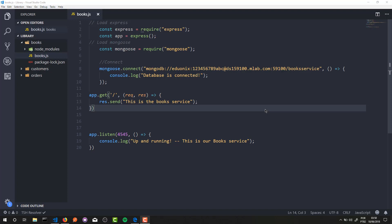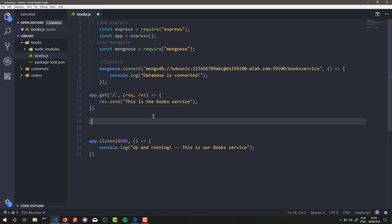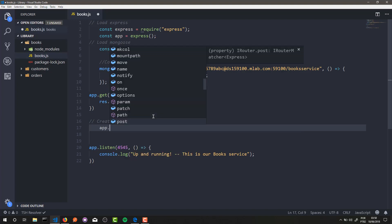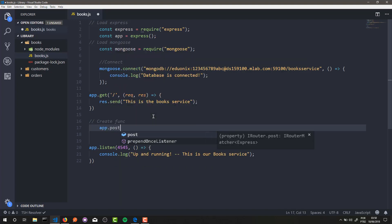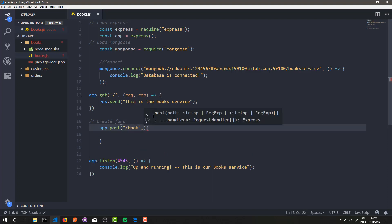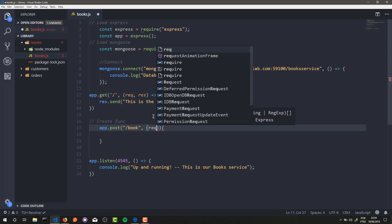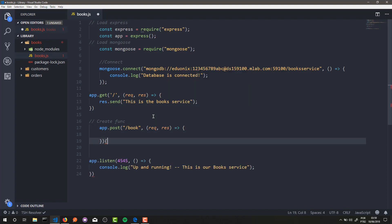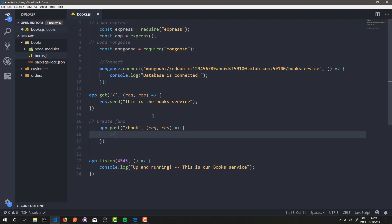In our book service we're going to develop first our create functionality. This create functionality will basically be a POST route — I'll call it /book — and this route will receive a callback. That's it, this is our create functionality.